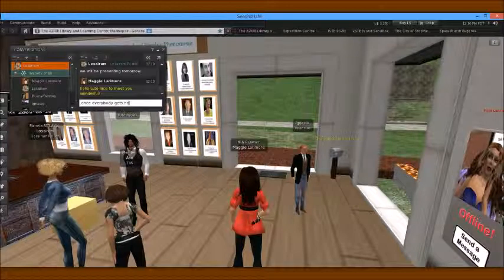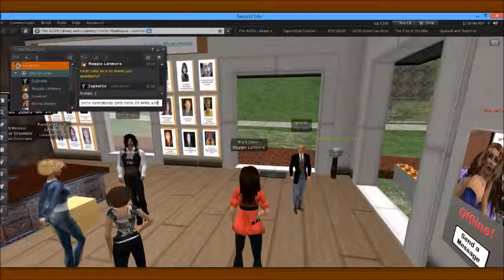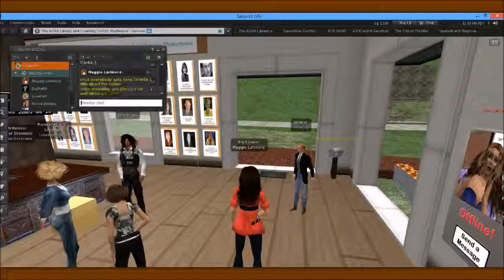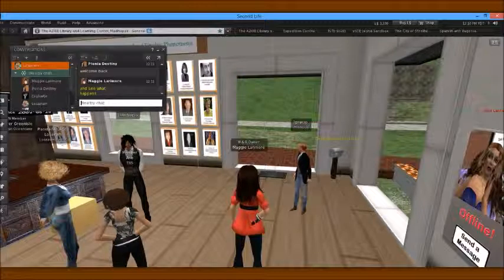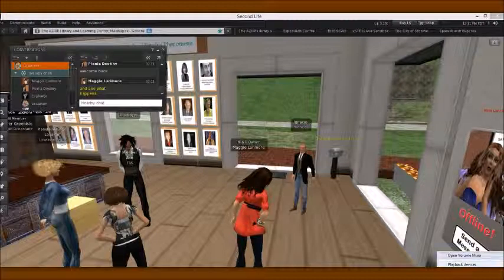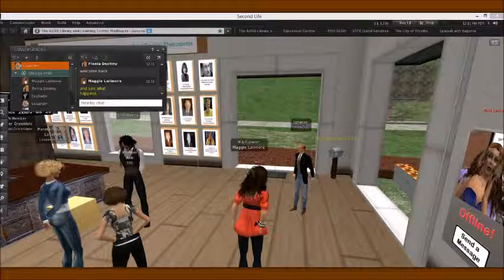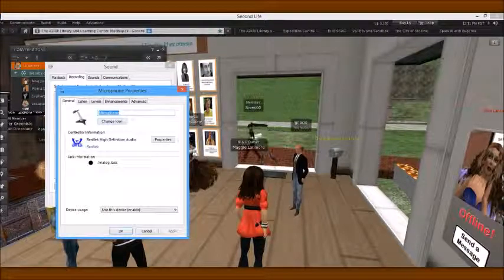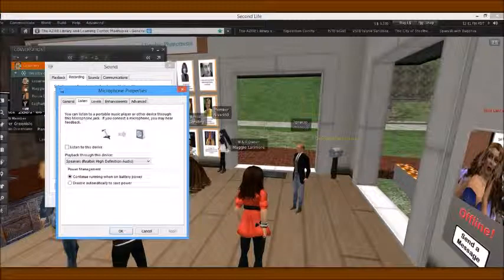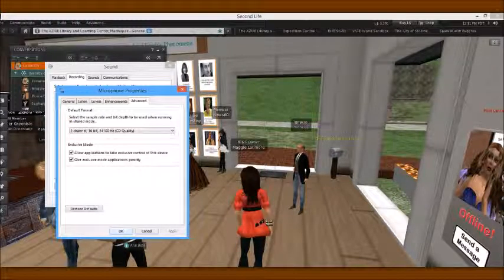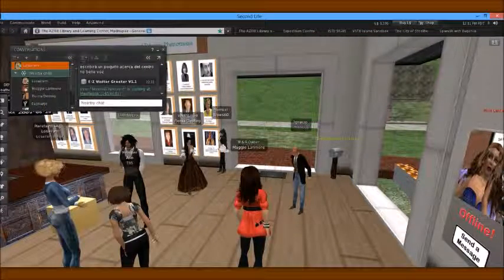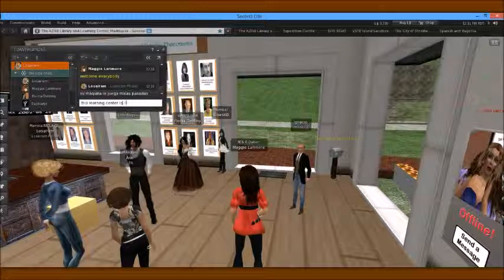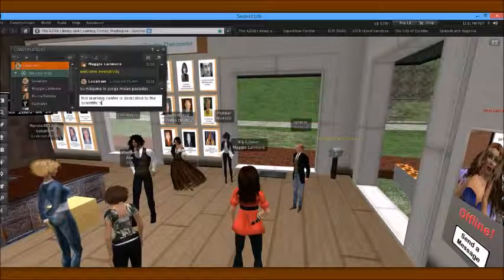Once everybody gets here, I'll write a little about the center. In the meantime, you can click on everything and see what happens. Welcome everybody. This learning center is dedicated to the scientific study of psychic phenomena.